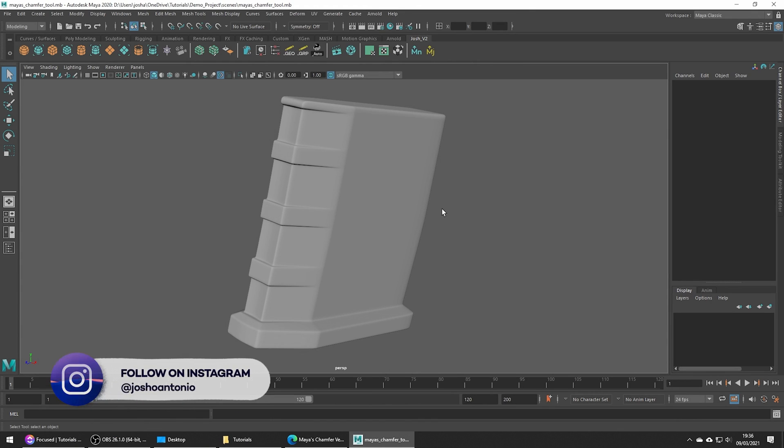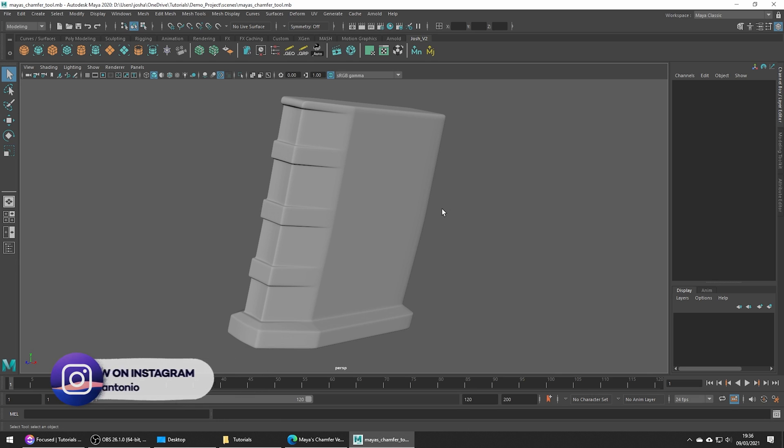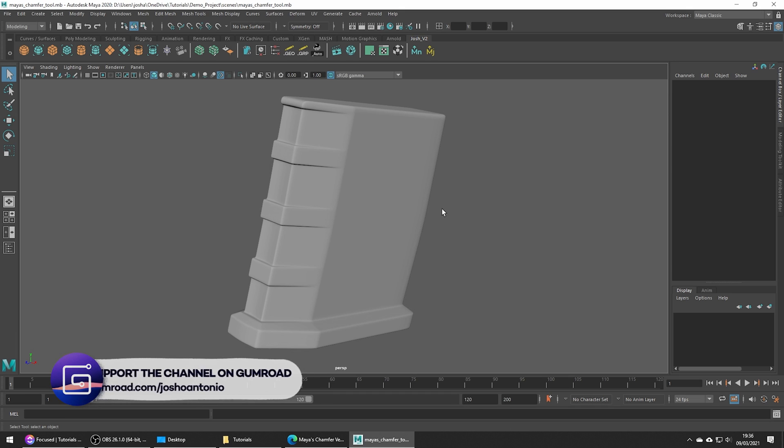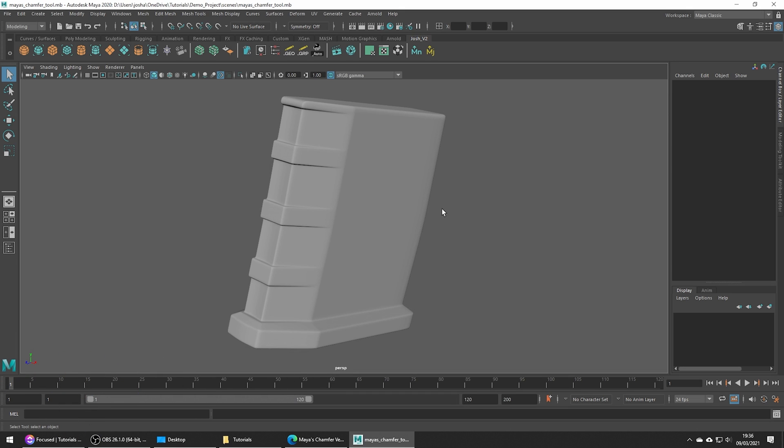Hey and welcome to this tutorial. Today we're going to be talking about Maya's Chamfer Vertices Tool. If you want to follow along by picking up the tutorial files, please be sure to check out the VFX for your membership over on my Gumroad.